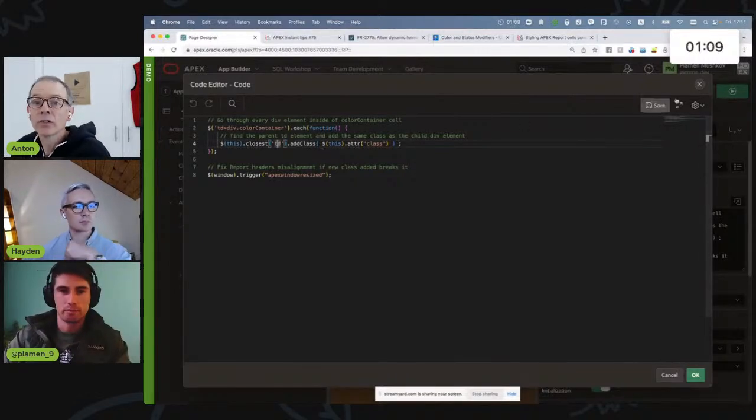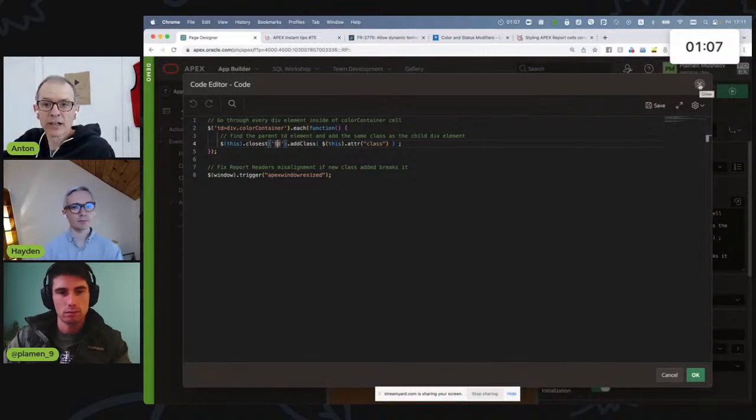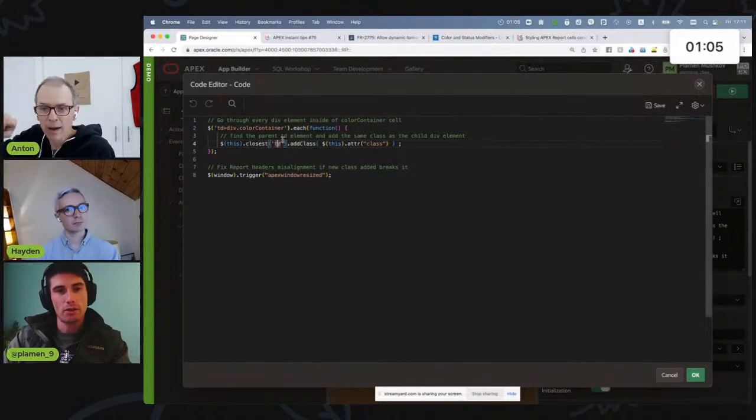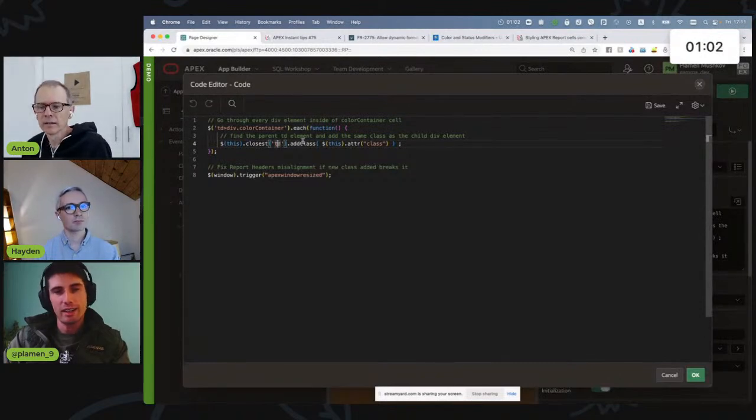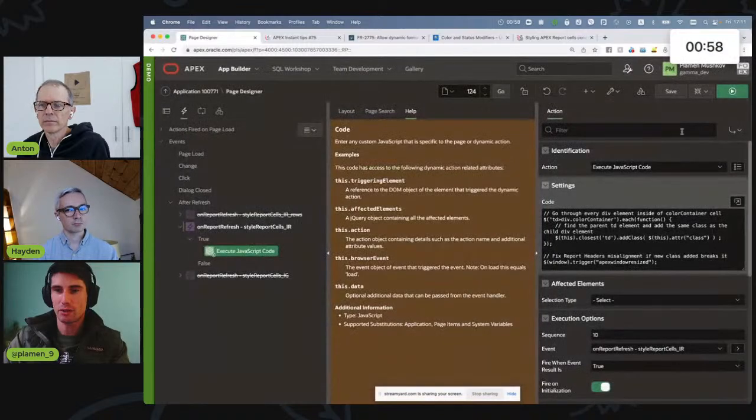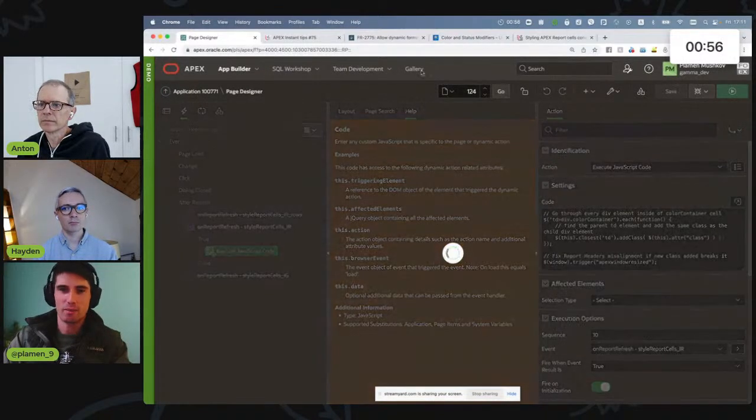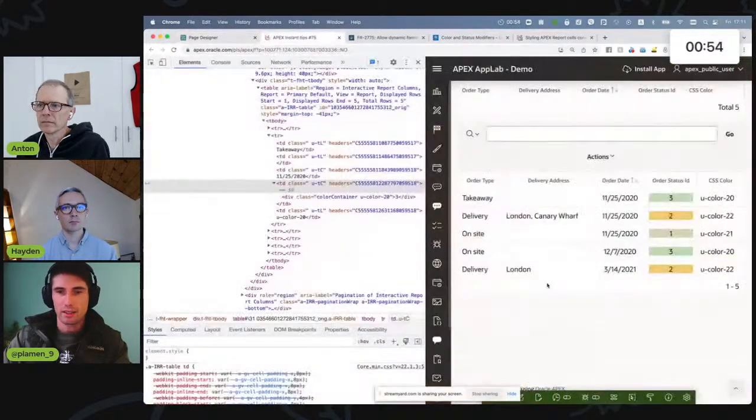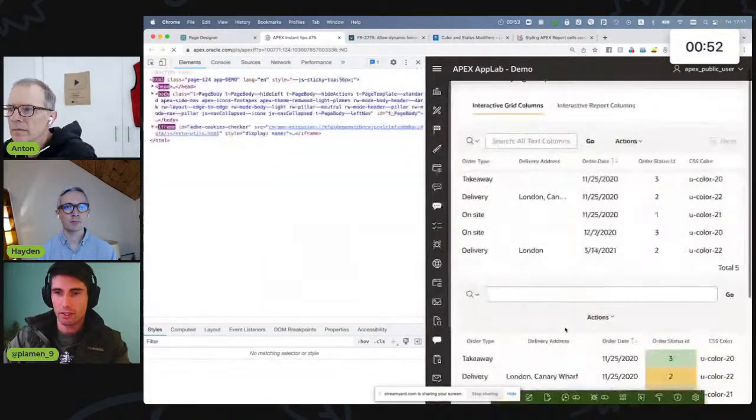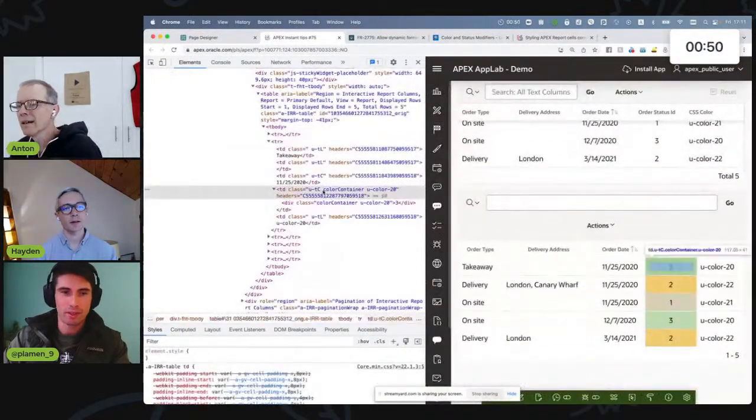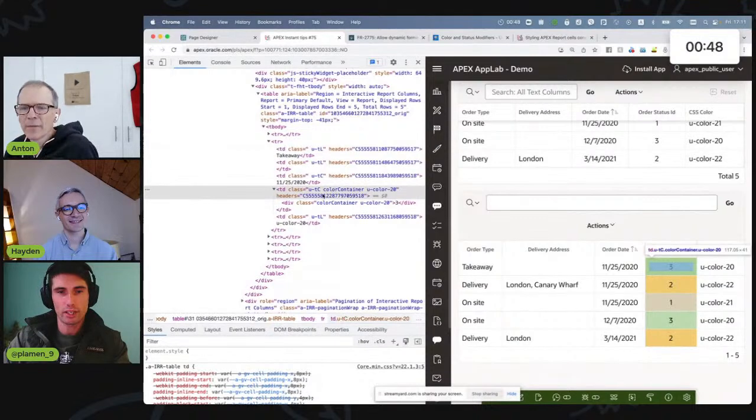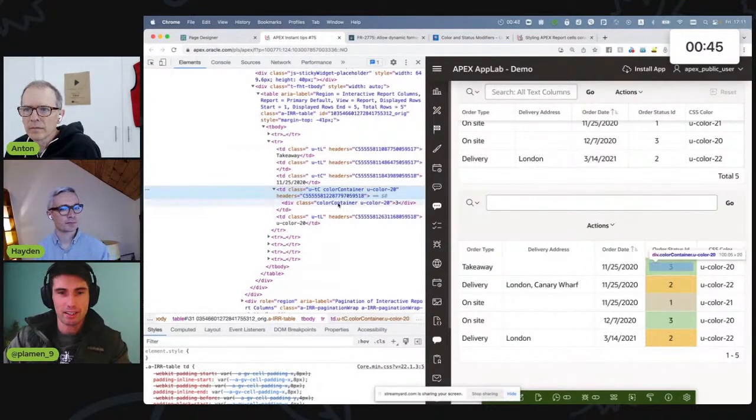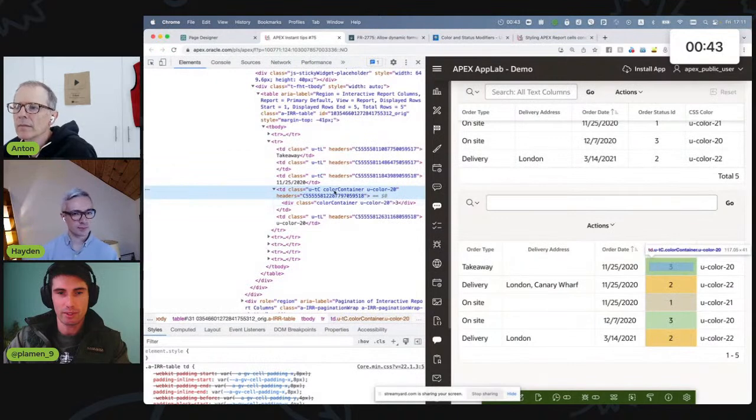Oh, so you still use the div that you put in the HTML expression as well in combination with this. Oh, interesting. Exactly. I use that. I already have the class name, so I'll just move it one step up. And now let's refresh. Oh, that's much better. We have it. And if we take a look at the TD element now, it has exactly the same styles as the div element.